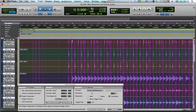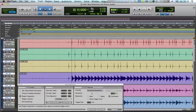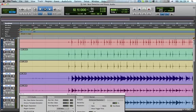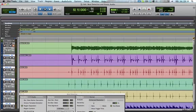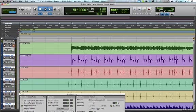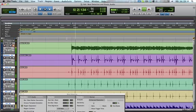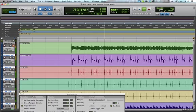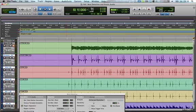Now, if we have a listen to our drums, to begin with, I've got a click track here as well. This track was done in 108, so you sort of have to know what tempo the track is in for this to really work.